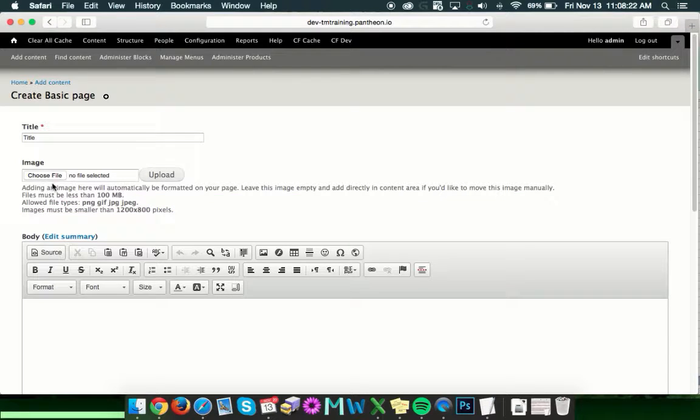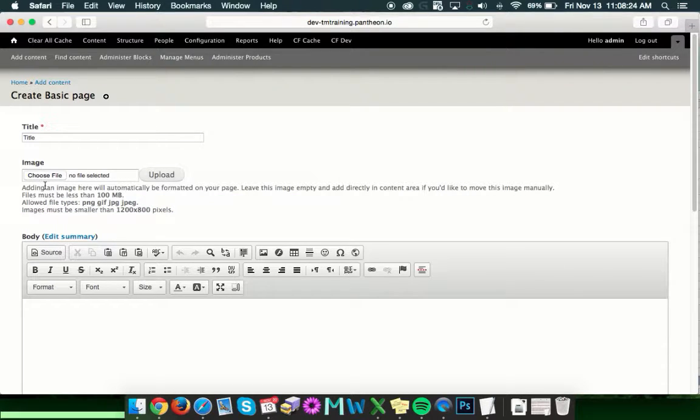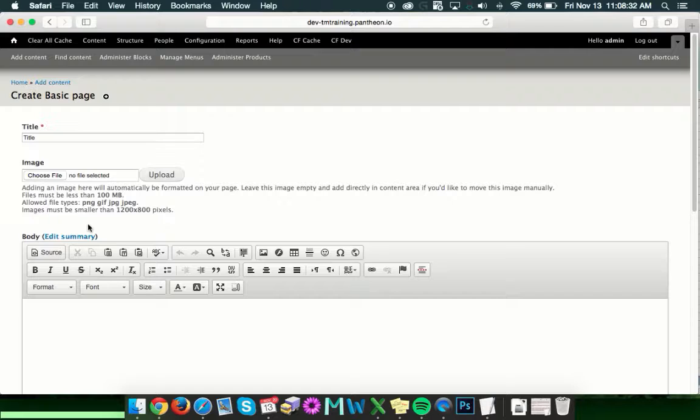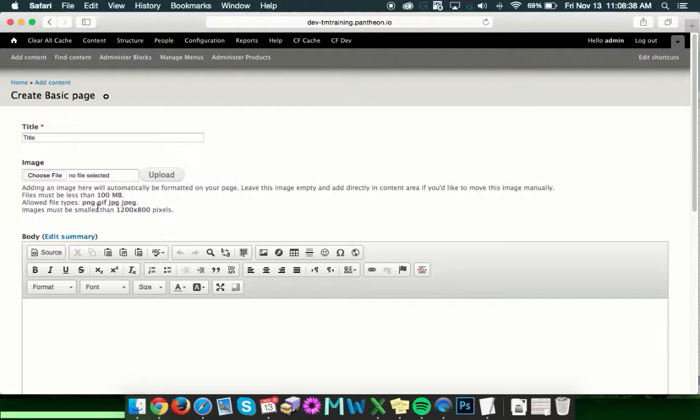And the next thing we'll want to do is add an image. Now this image is going to reside at the top of your page. It's something we call a hero or a banner image. It sets the tone for the page and the content that it's about to deliver below the image.